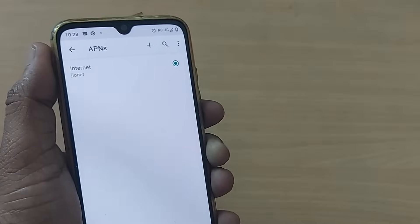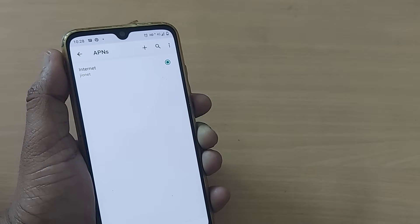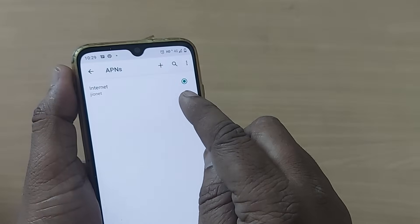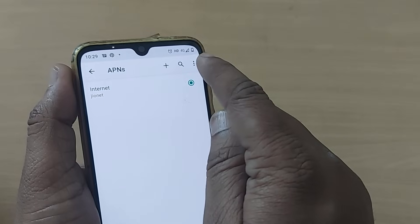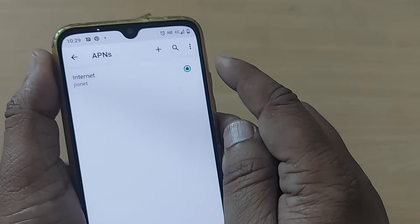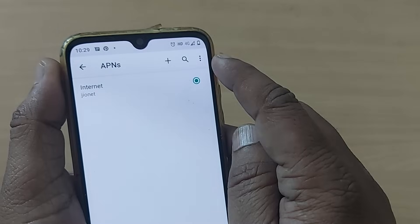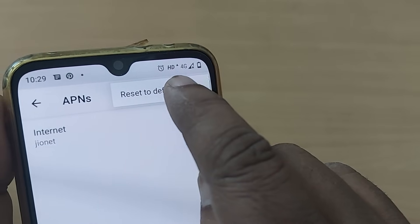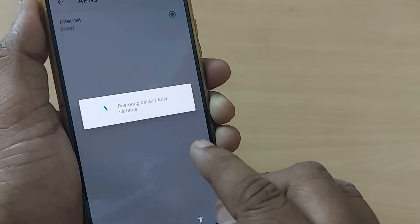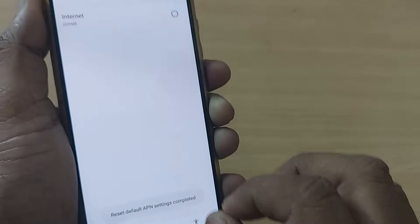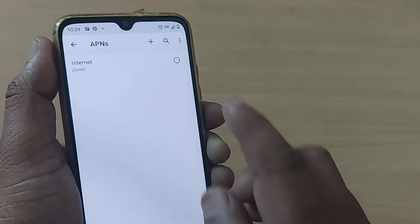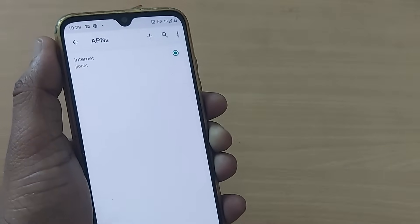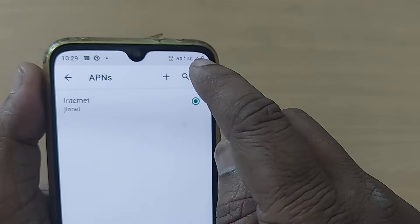Tap on Access Point Names. Based on your mobile internet connection, it will show you the APNs. To reset this APN to get your internet back, tap on the three dots and tap on Reset to Default. Upon tapping Reset to Default, it will restore all the default settings on this particular network. Then select it — that's all, and you will be able to get your internet.